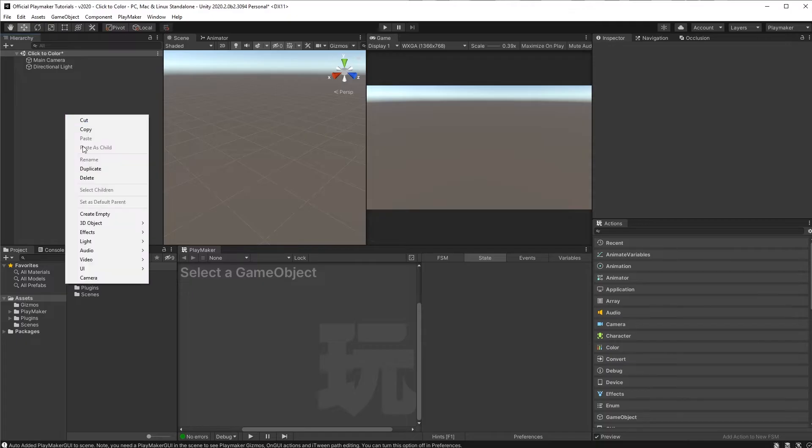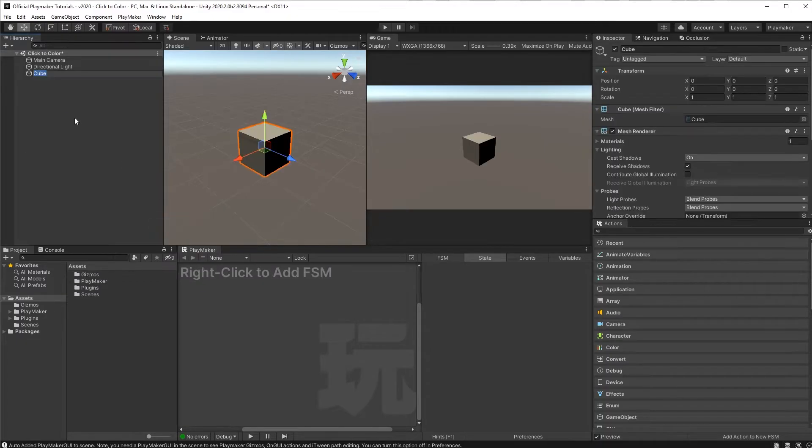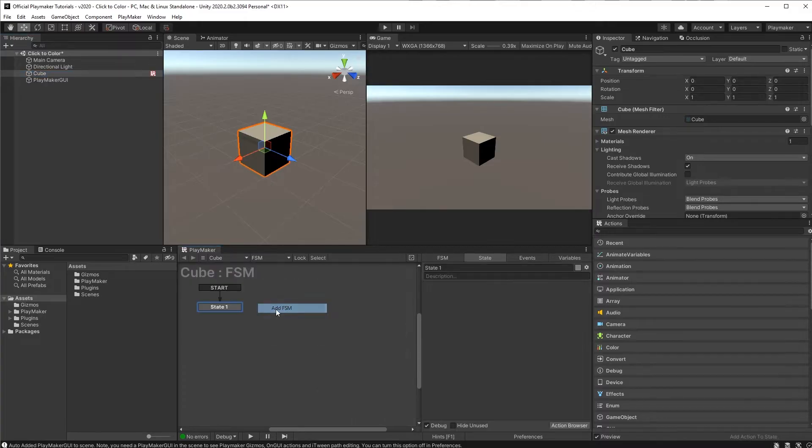So let's start things off by creating a cube and we'll put a Playmaker FSM on it by coming down here and right-clicking to add FSM.